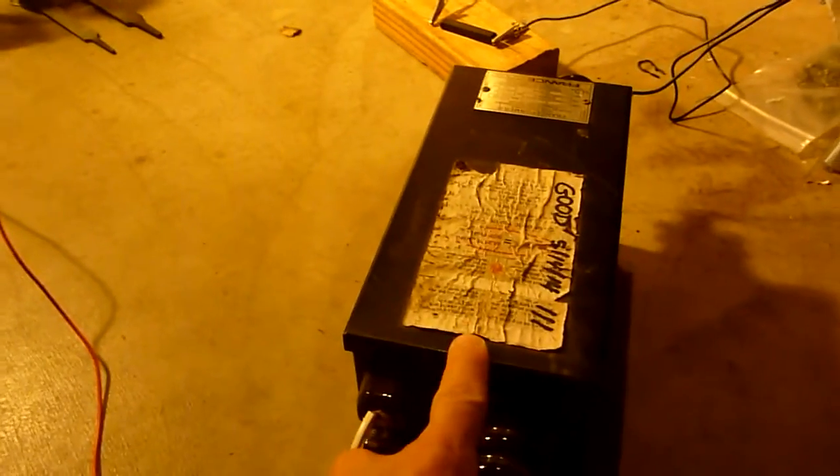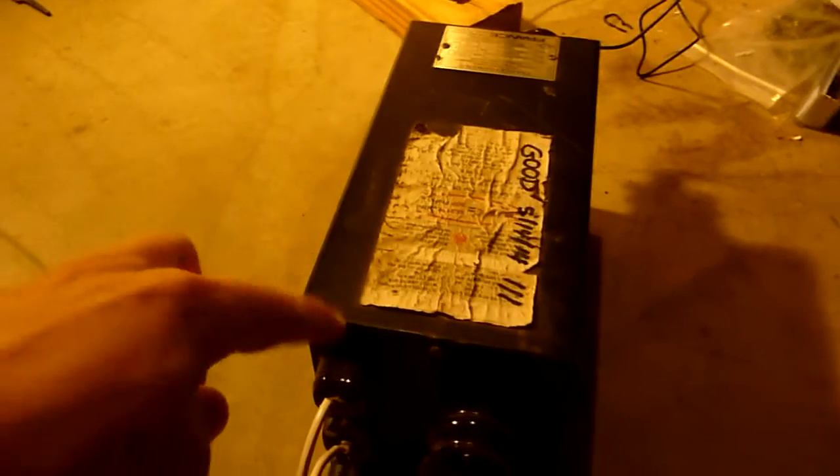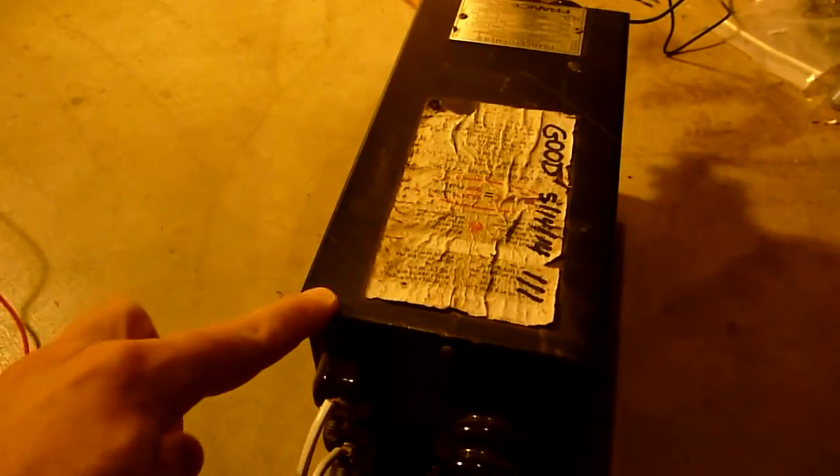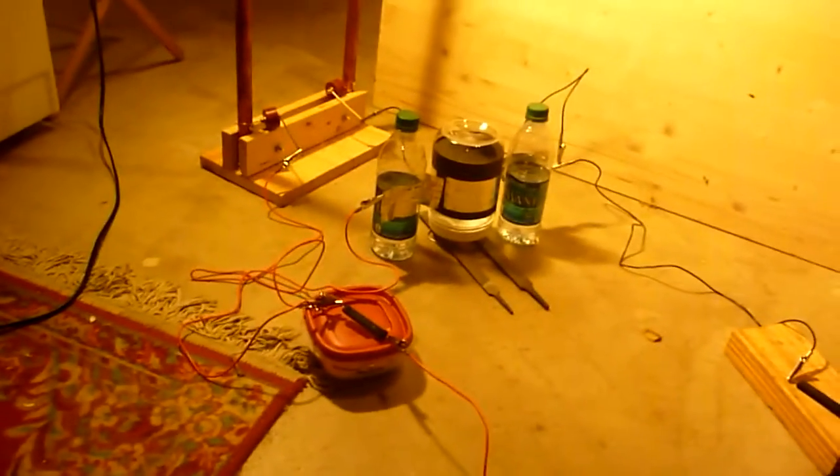This is the starter. The power supply is my tried and true 15,000 volt neon sign transformer, and of course this variac. Here we go.